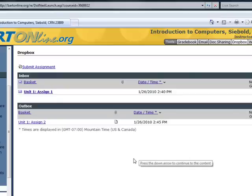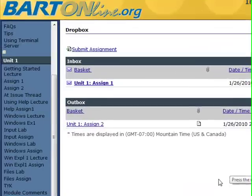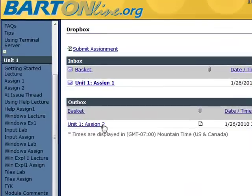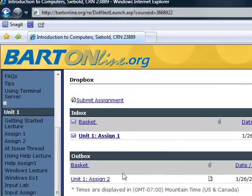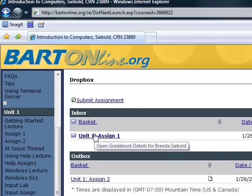Once you have submitted your assignment to the Dropbox, it will appear in your Outbox. Once your instructor has reviewed and graded your work, it will appear in your Inbox.